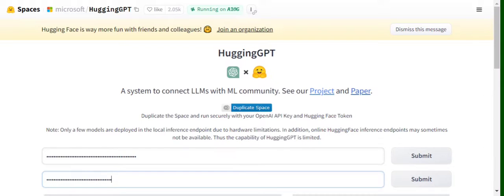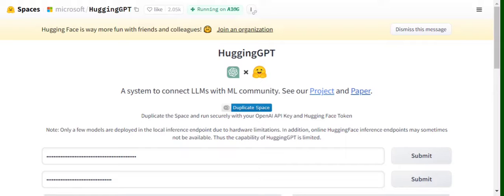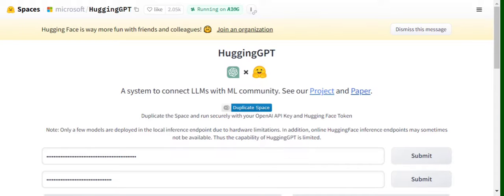For the whole process of how a prompt is treated using HuggingGPT: first task planning is done, then model selection from Hugging Face module is taken, then task execution using the models present in Hugging Face is done, and eventually responses are generated. Here you can see...